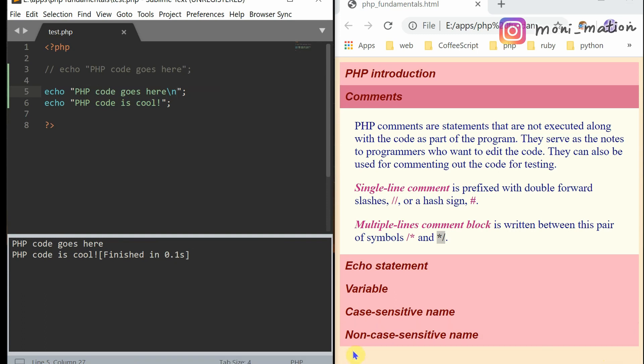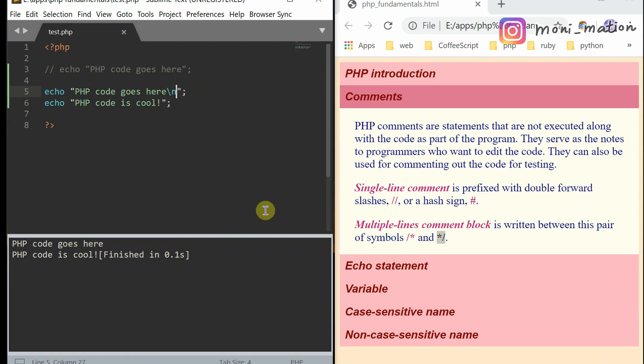PHP code is cool. Go to the new line. Just because of the escape sequence here. Okay.